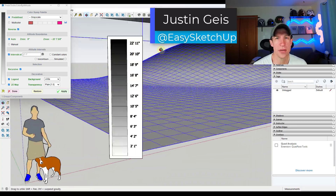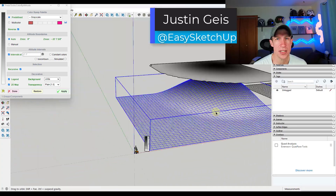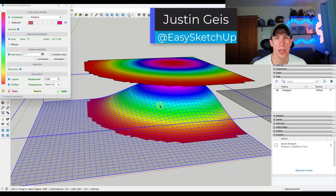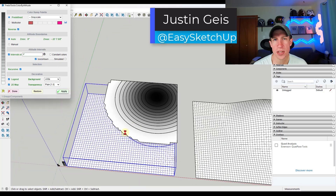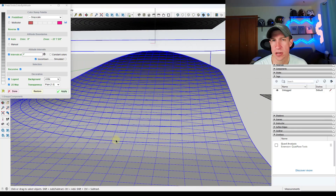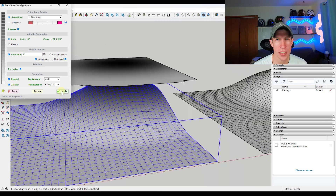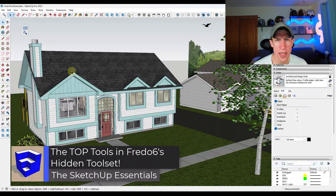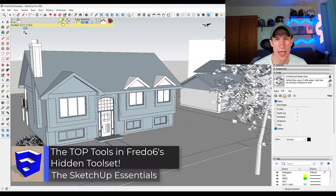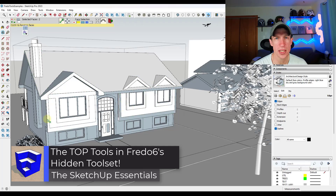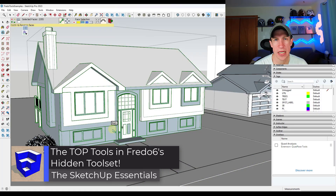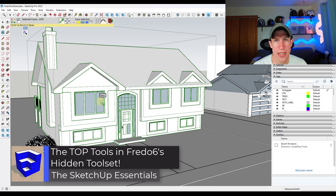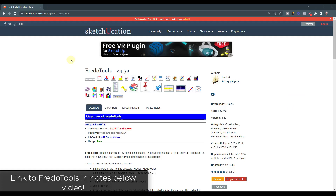What's up guys? Justin here with sketchupessentials.com. In today's video, we're going to talk about one of Fredo 6's lesser known tool sets, including a tool that I use constantly for my job as an estimator. So let's go ahead and jump into it.